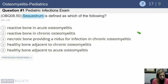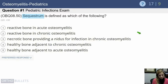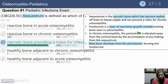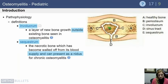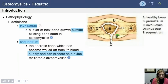A sequestrum is defined as necrotic bone providing a nidus for infection in chronic osteomyelitis. In the image, the sequestrum is the area of necrotic bone that has become walled off from its blood supply. Around this area is a layer of new bone growth known as the involucrum — the involucrum is on the outside, and the sequestrum is the necrotic bone within it.